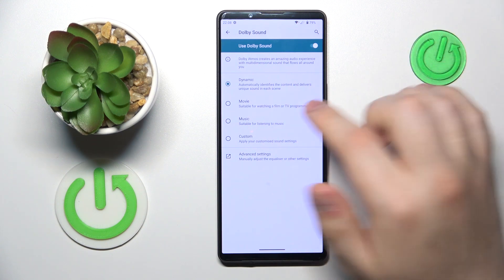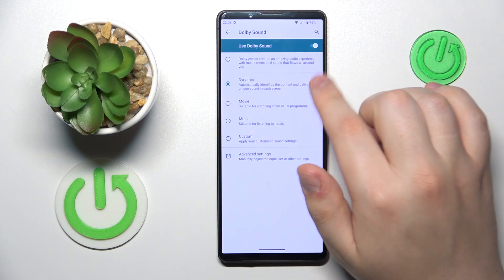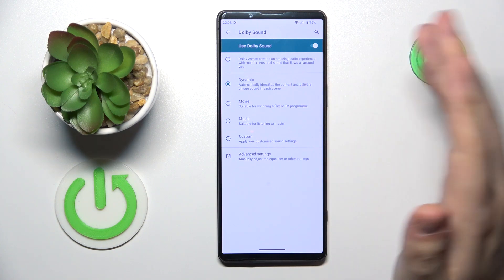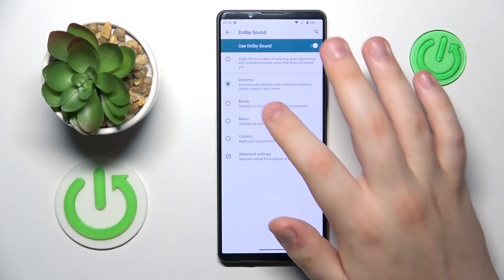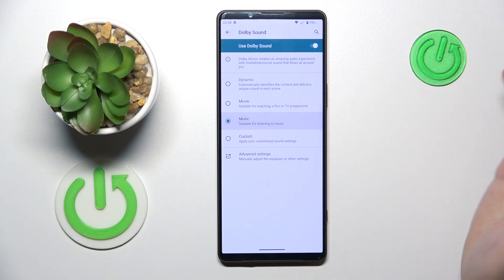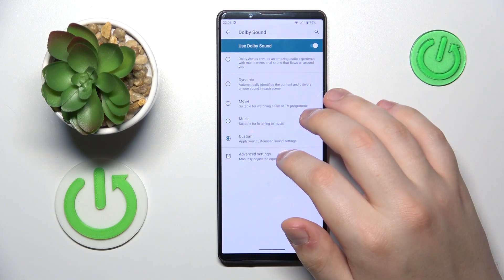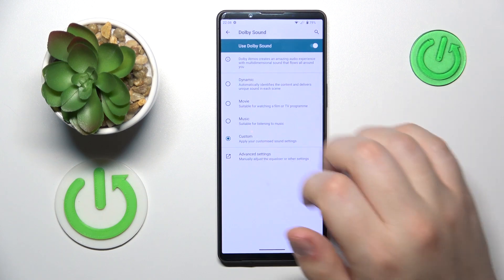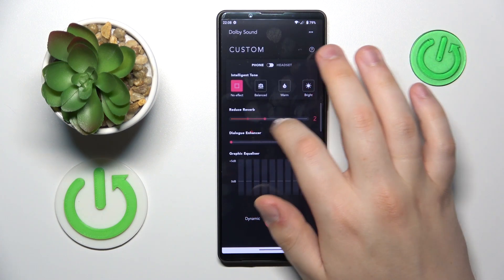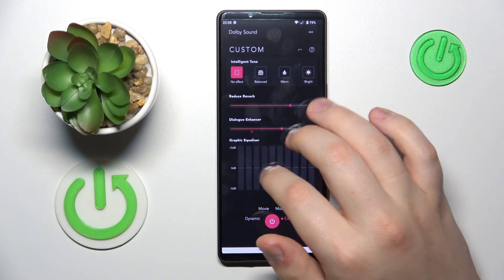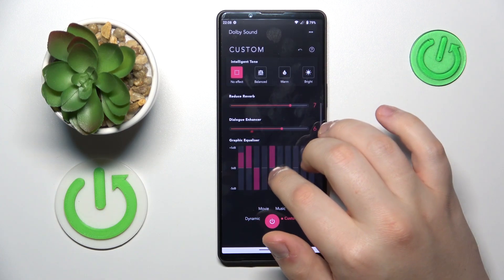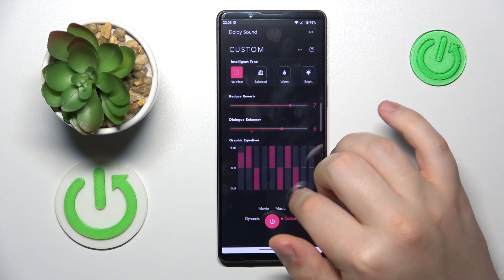Set the preset that you would like to go with. It provides you with Movie, Fine-Tuned, Music, or Custom, which will pretty much allow you to go into the advanced settings and manually tweak the equalizer to appeal to you or to meet your requirements.